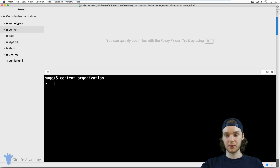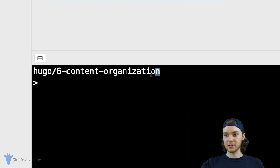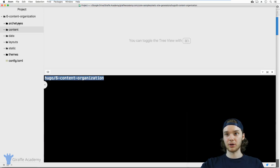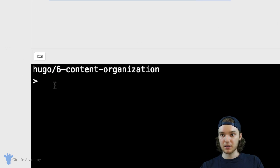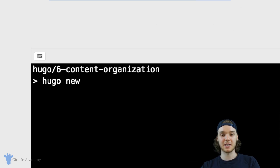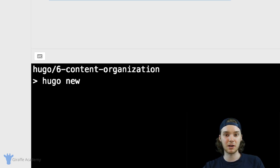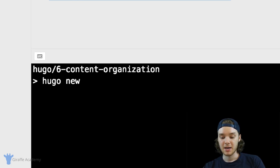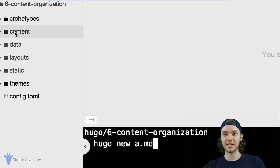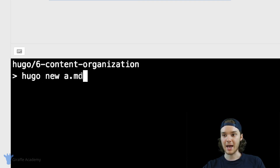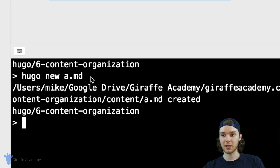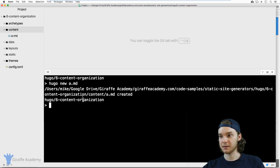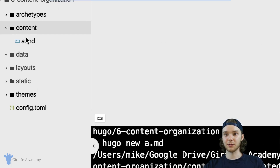Inside the terminal, make sure it's inside the directory where you want to create the content file. We're going to type `hugo new` and then the path of the file. I just want to create a markdown file inside the content folder, so I'm going to type `hugo new a.markdown`. Click enter and you should get a message saying it's created. If we look inside the content folder, you'll see we have this new file `a.markdown`.